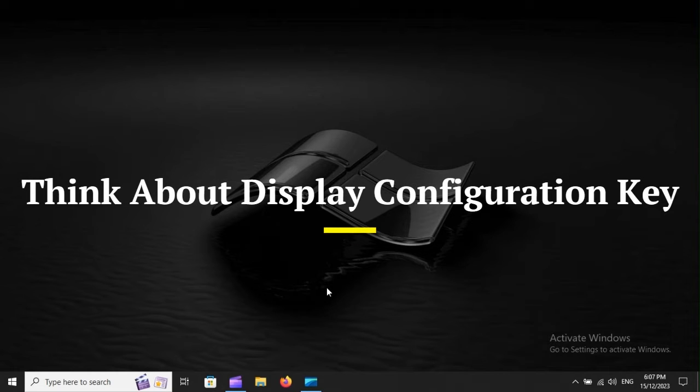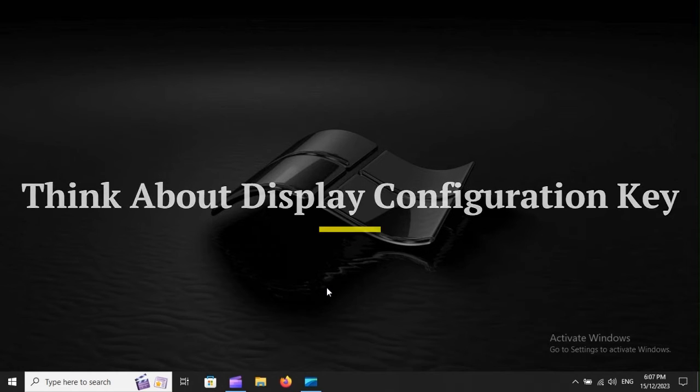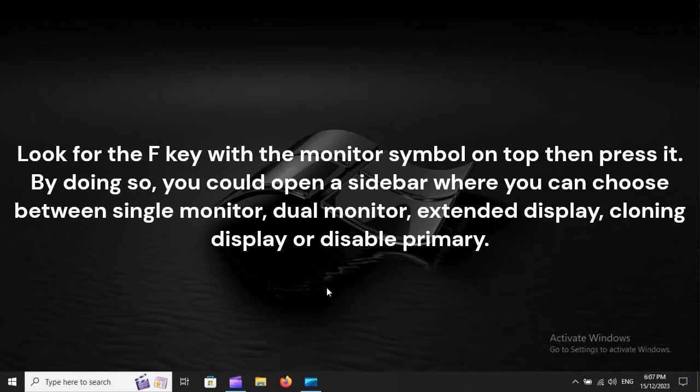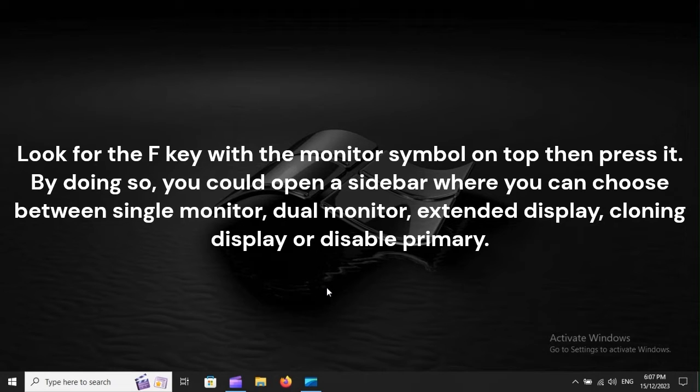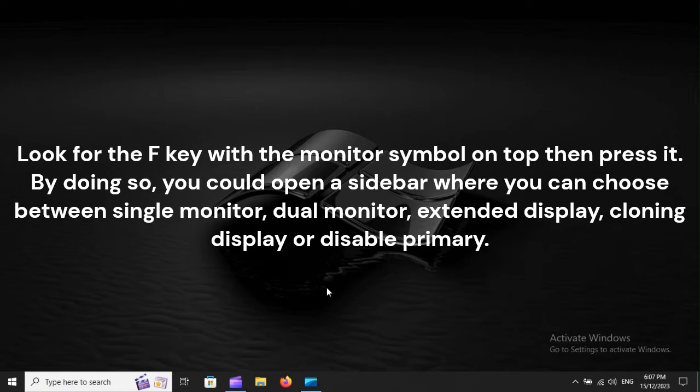Think about Display Configuration Key. Look for the F key with the monitor symbol on top, then press it. By doing so, you could open a sidebar where you can choose between Single Monitor, Dual Monitor, Extended Display, Cloning Display, or Disable Primary.